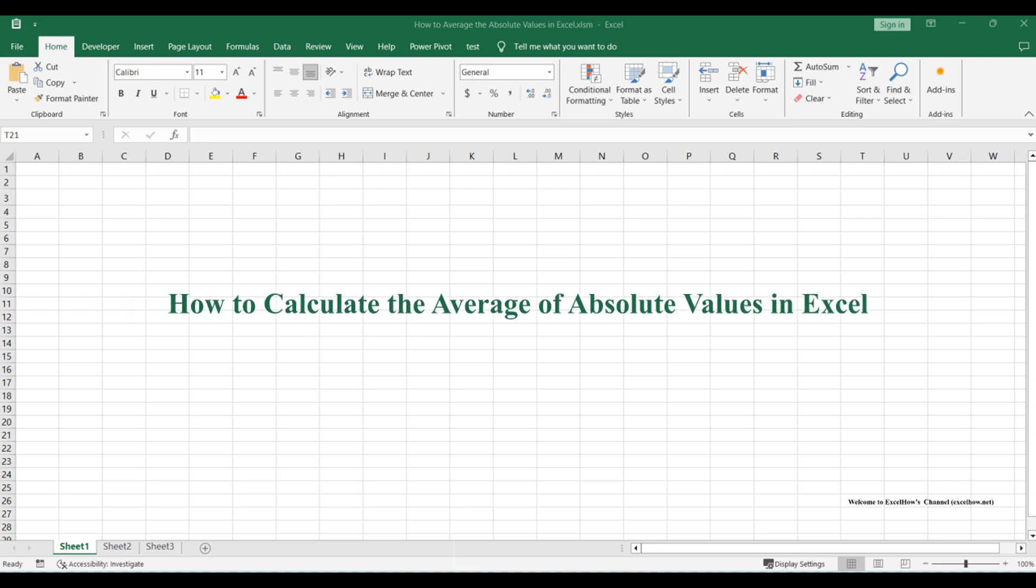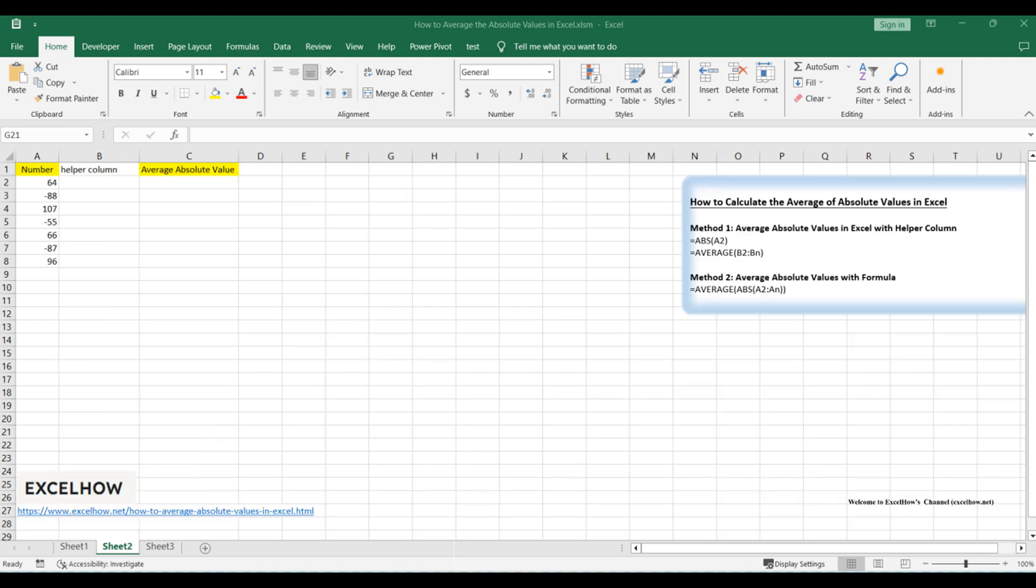Welcome to this Excel tutorial where we'll tackle the task of averaging absolute values. In this video, we'll explore two methods to calculate the average of absolute values in Excel.